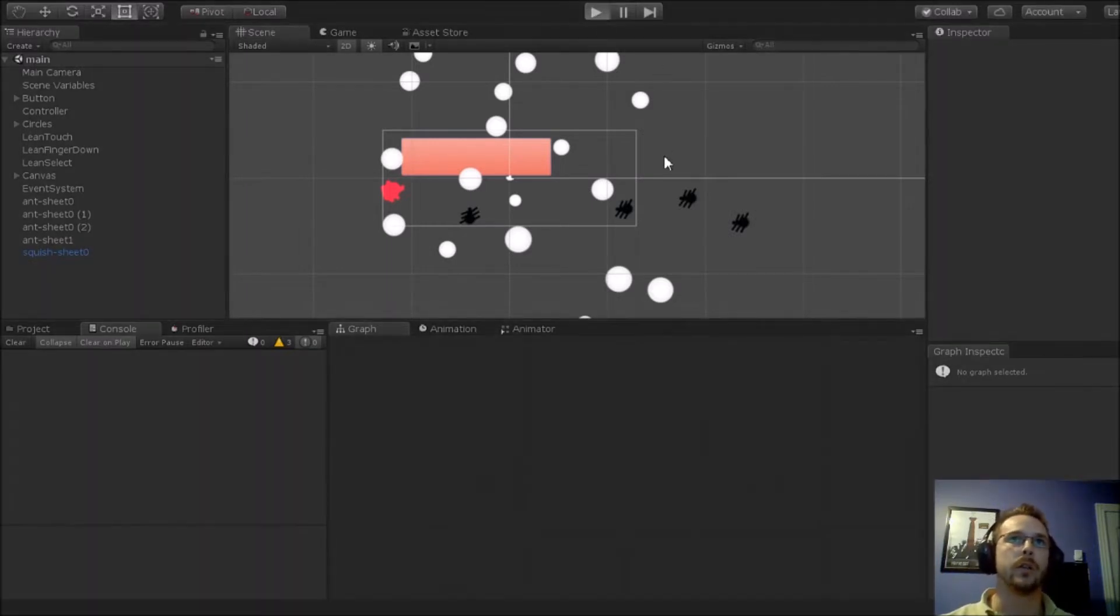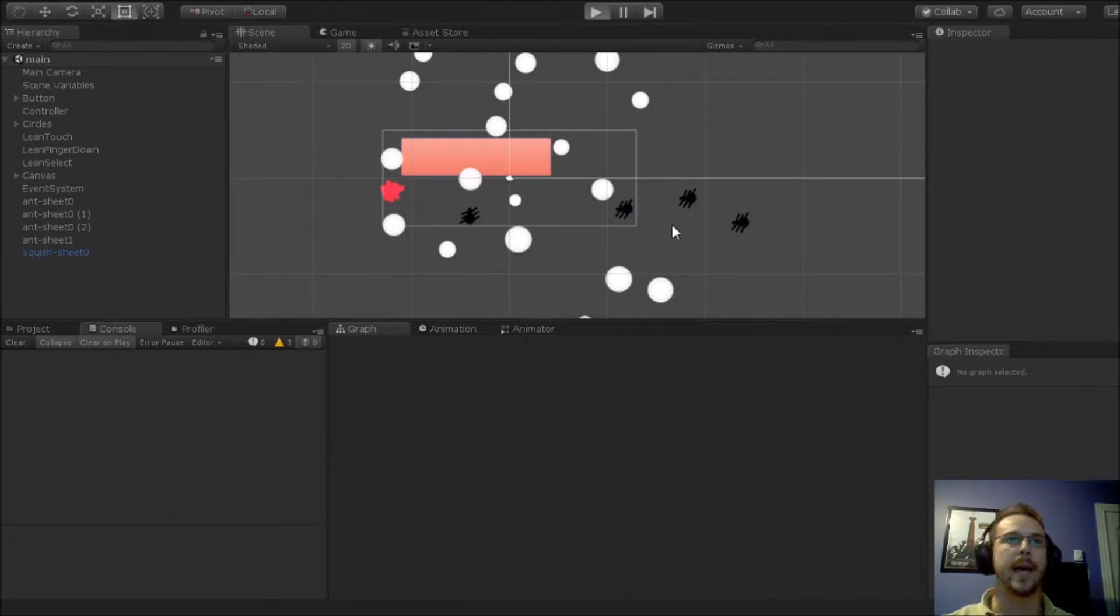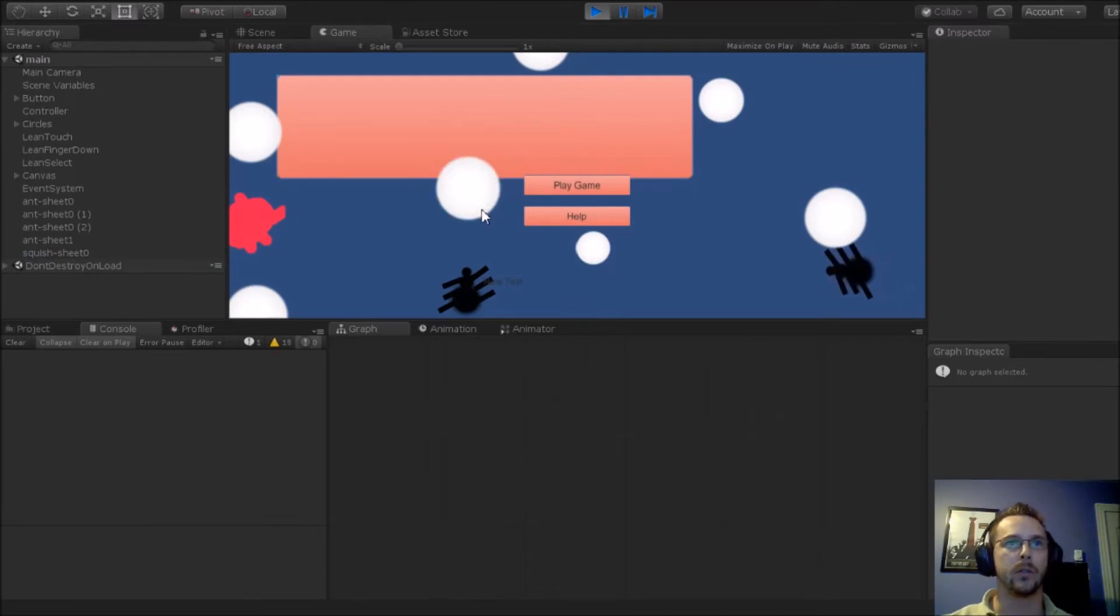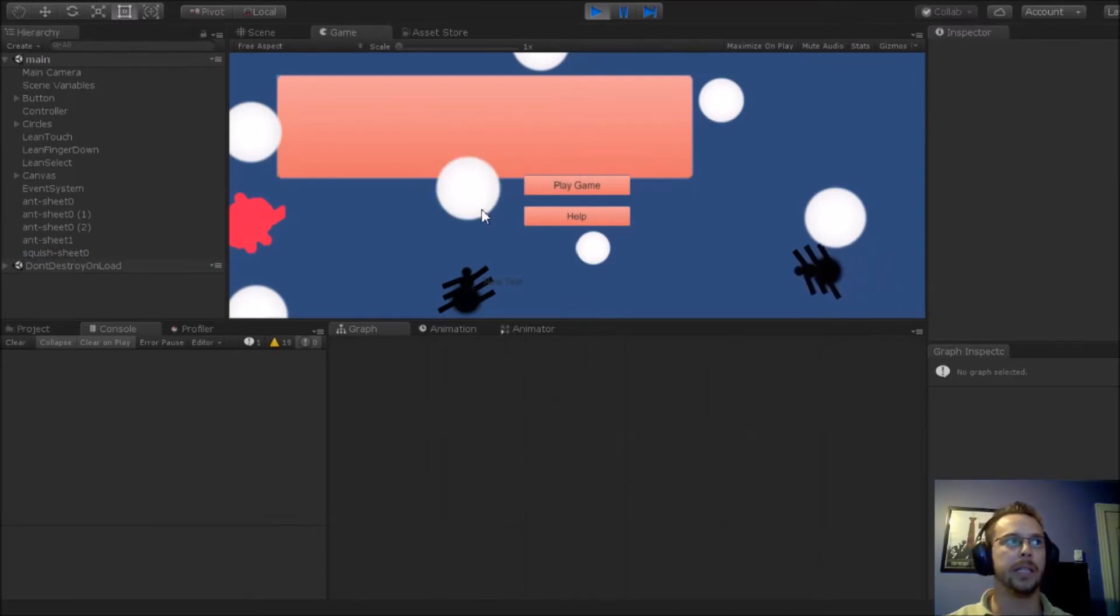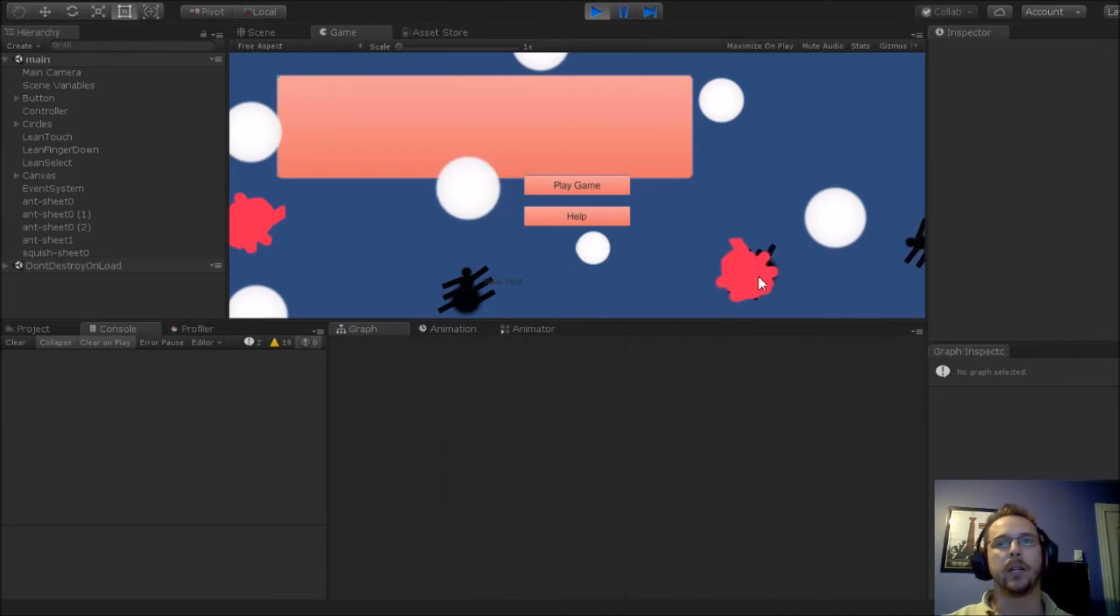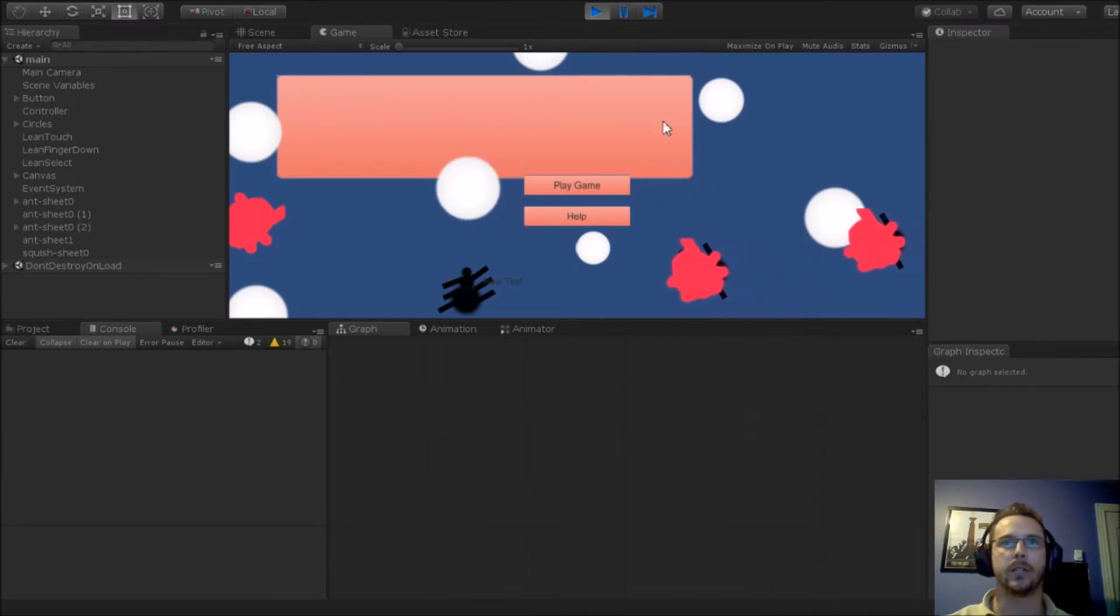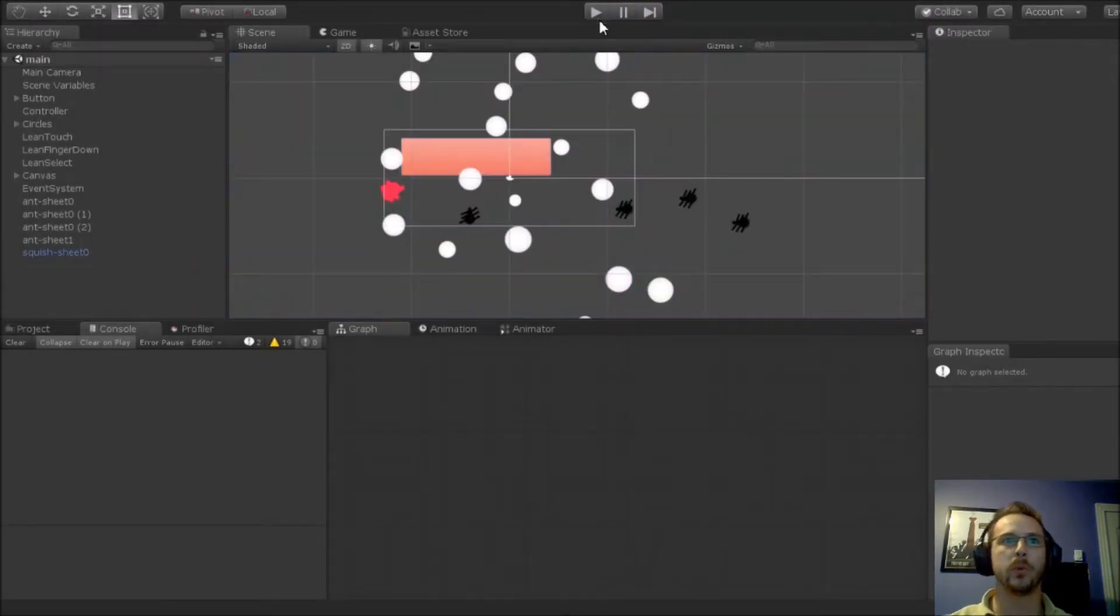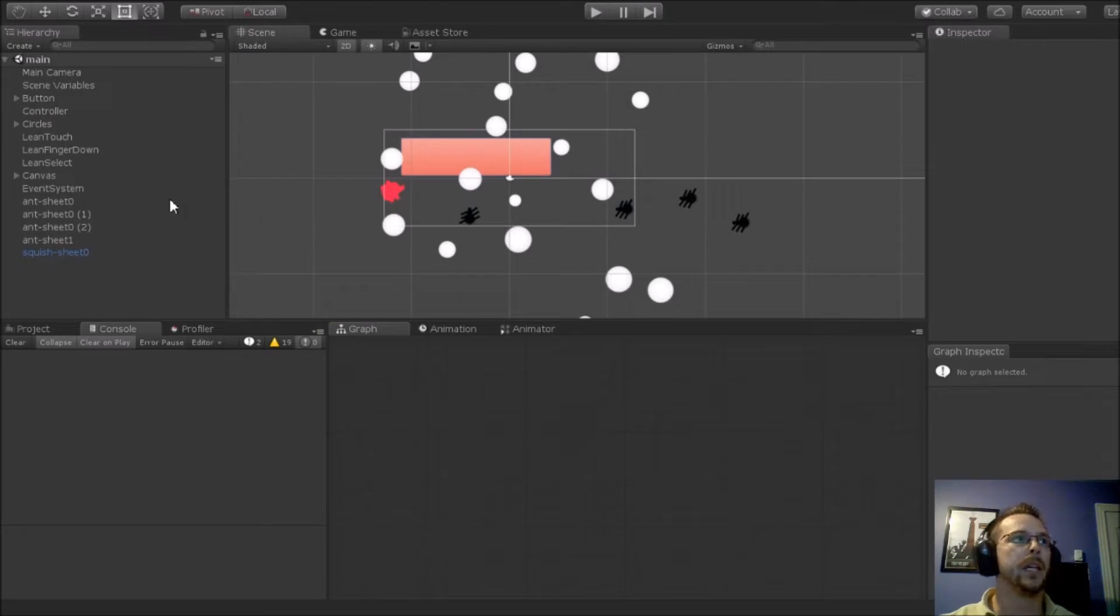I'm going to quickly show you what's happening here first. I'm going to run my scene and you'll see when I touch this circle here, this is built in with Lean Touch out of the box. It lights up. If I go here my ant gets squished by touching it.